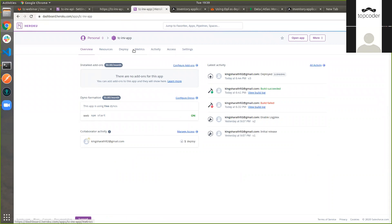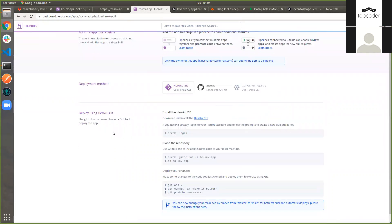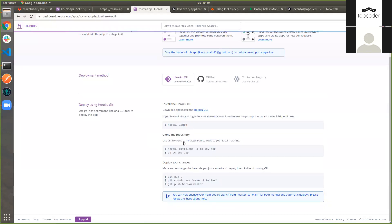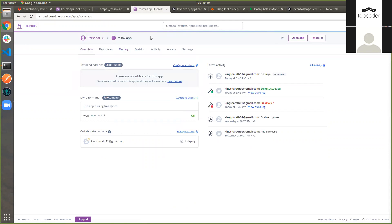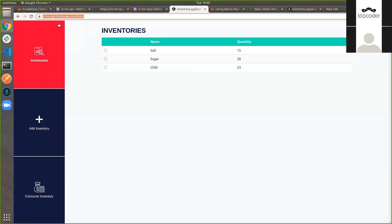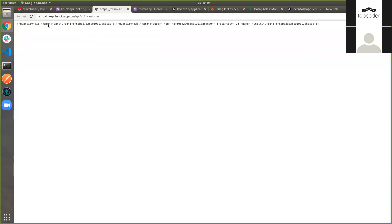I have deployed both our code into Heroku — the UI and the API. There are multiple ways to push the code into Heroku. Using the Heroku CLI, you just need to push it to a Git repository maintained by Heroku. When you push that, it automatically makes the deployment based on whatever code we have written, deploying it and making the application available. The application is deployed in Heroku and served in HTTPS. We can check the responses here — salt, sugar, and all these things coming from our API.